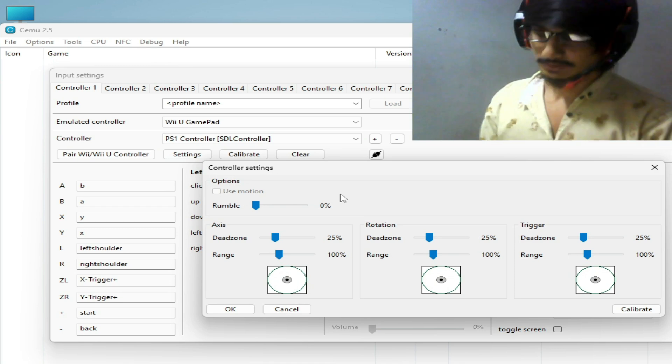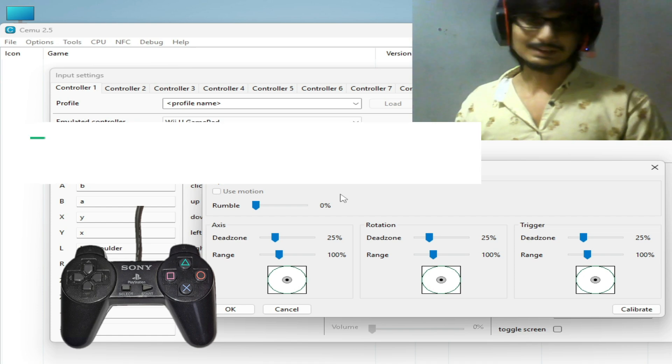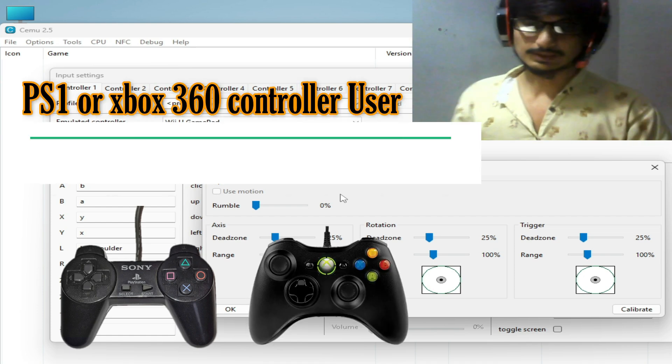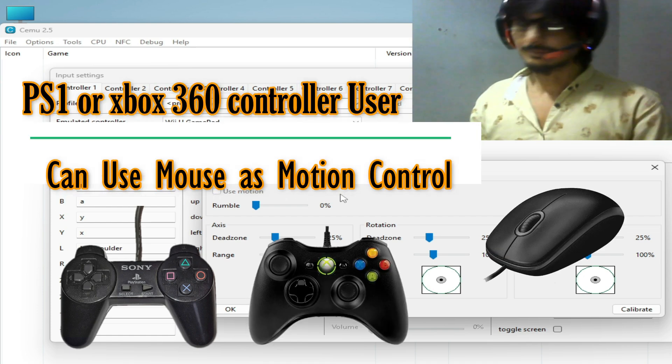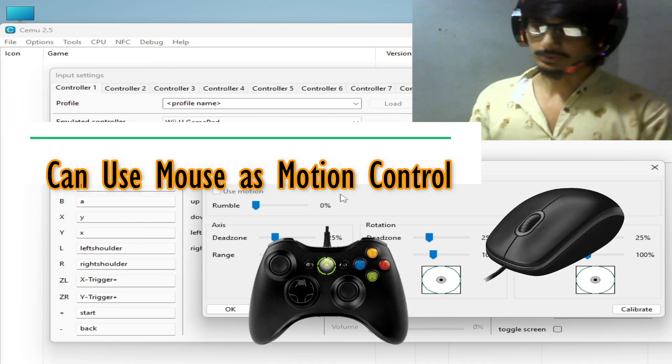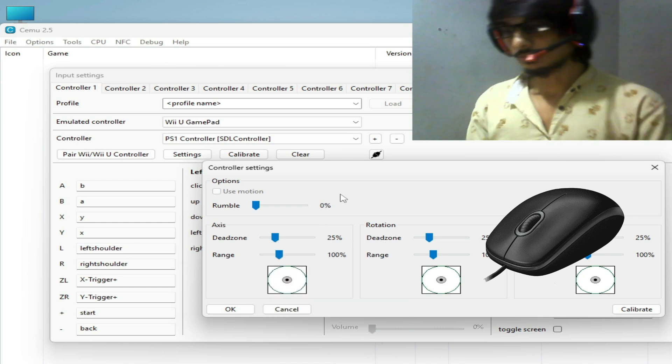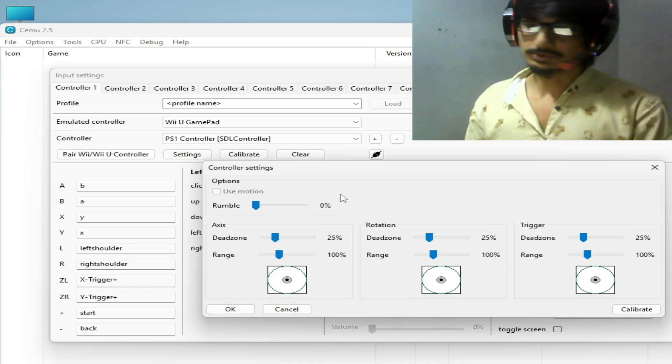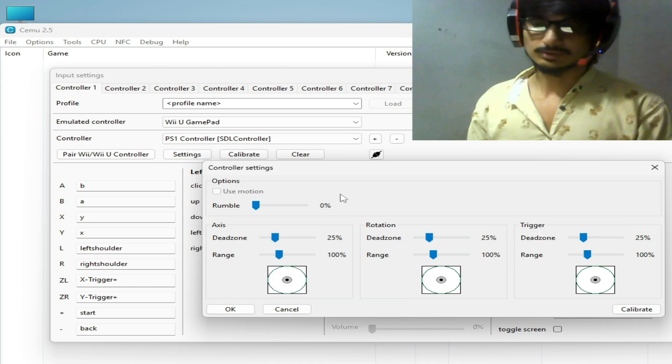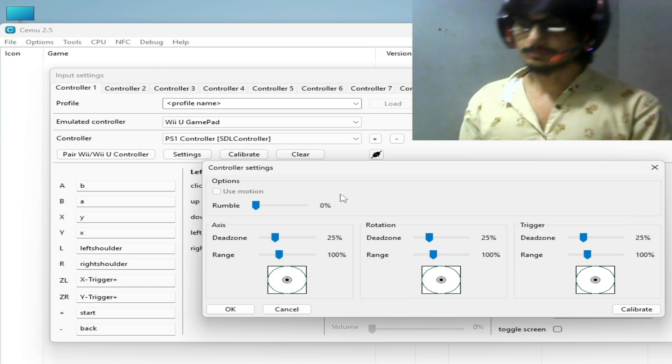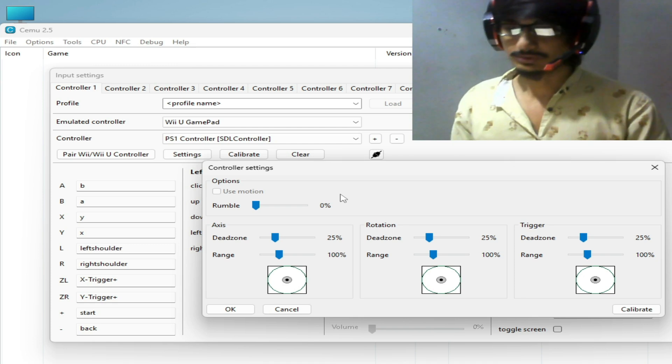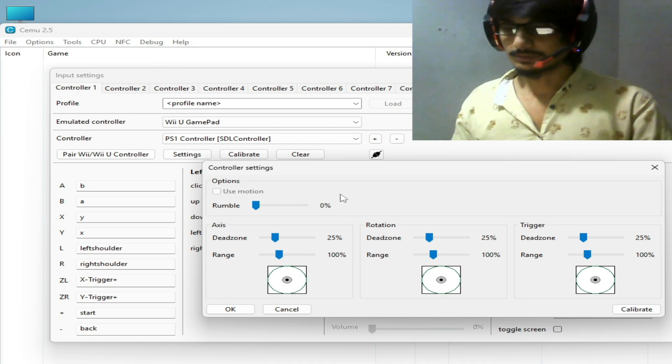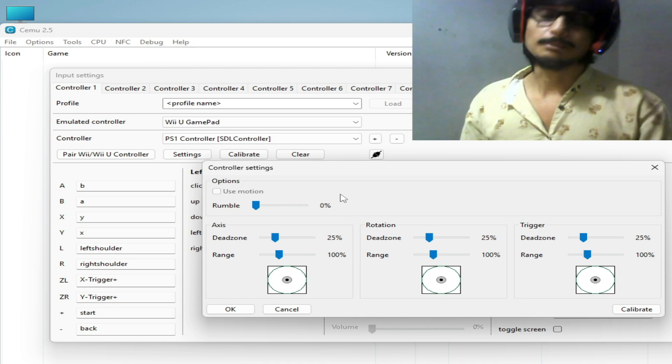If you have PS4 or PS5 controller, after these settings you can easily fix the issue. But in my case I have PS1 controller, so I cannot use this option use motion.